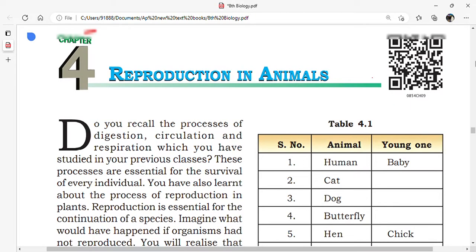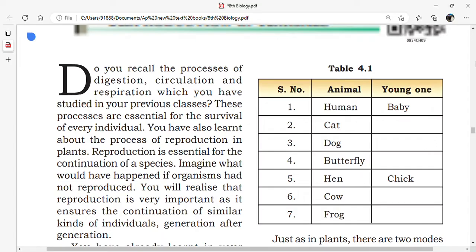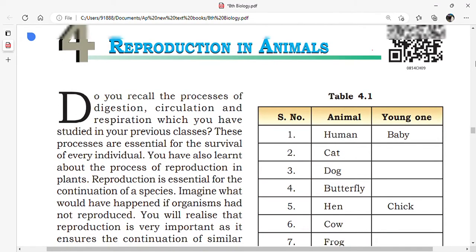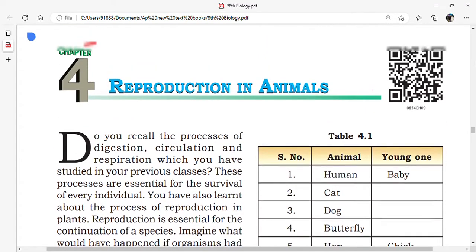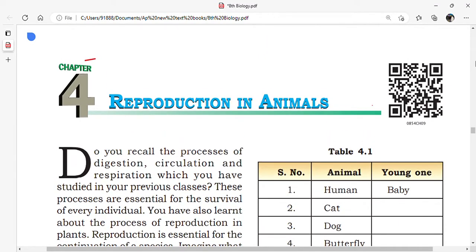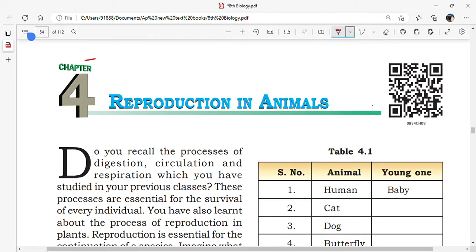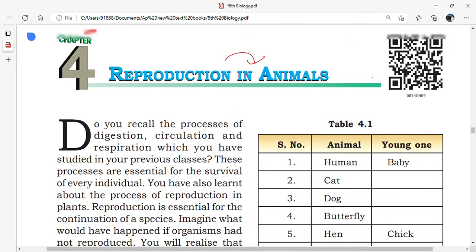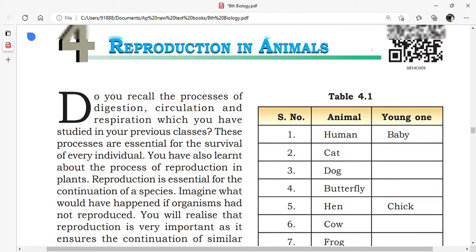Reproduction means what is reproduction? The continuation of similar kinds of individuals, generation after generation. In this lesson, we are learning Reproduction in Animals — how many types of reproduction, how reproduction takes place in animals, especially in human beings.